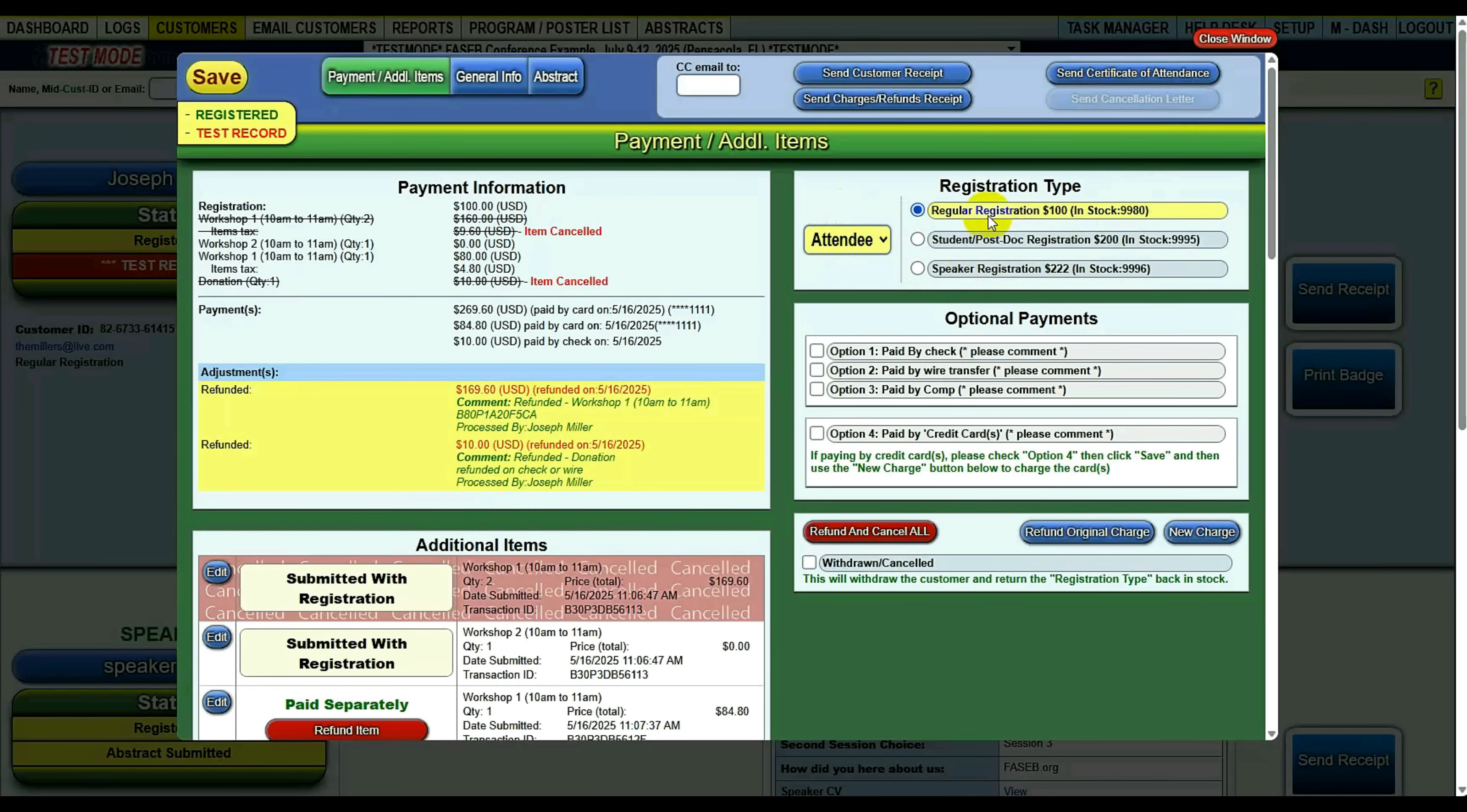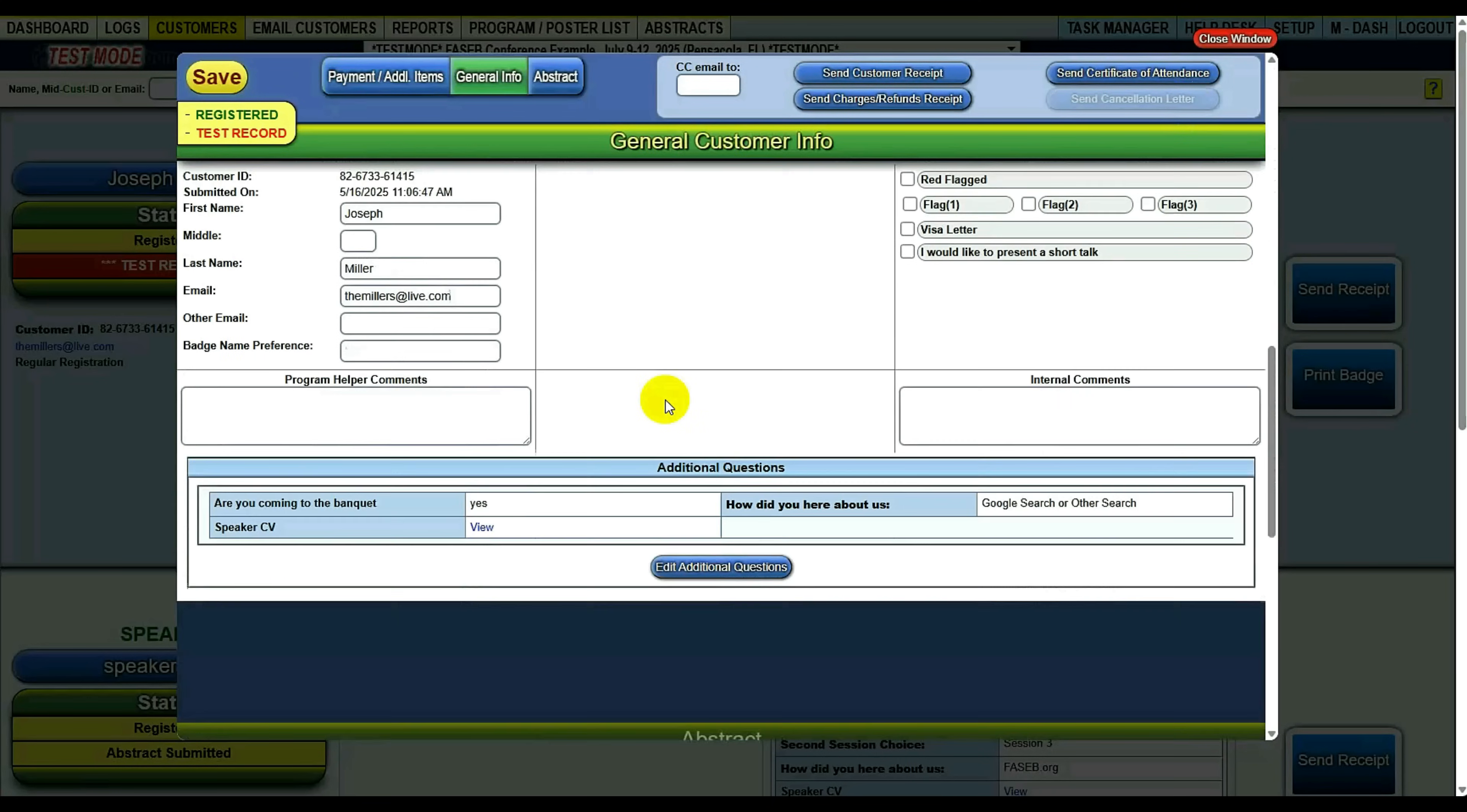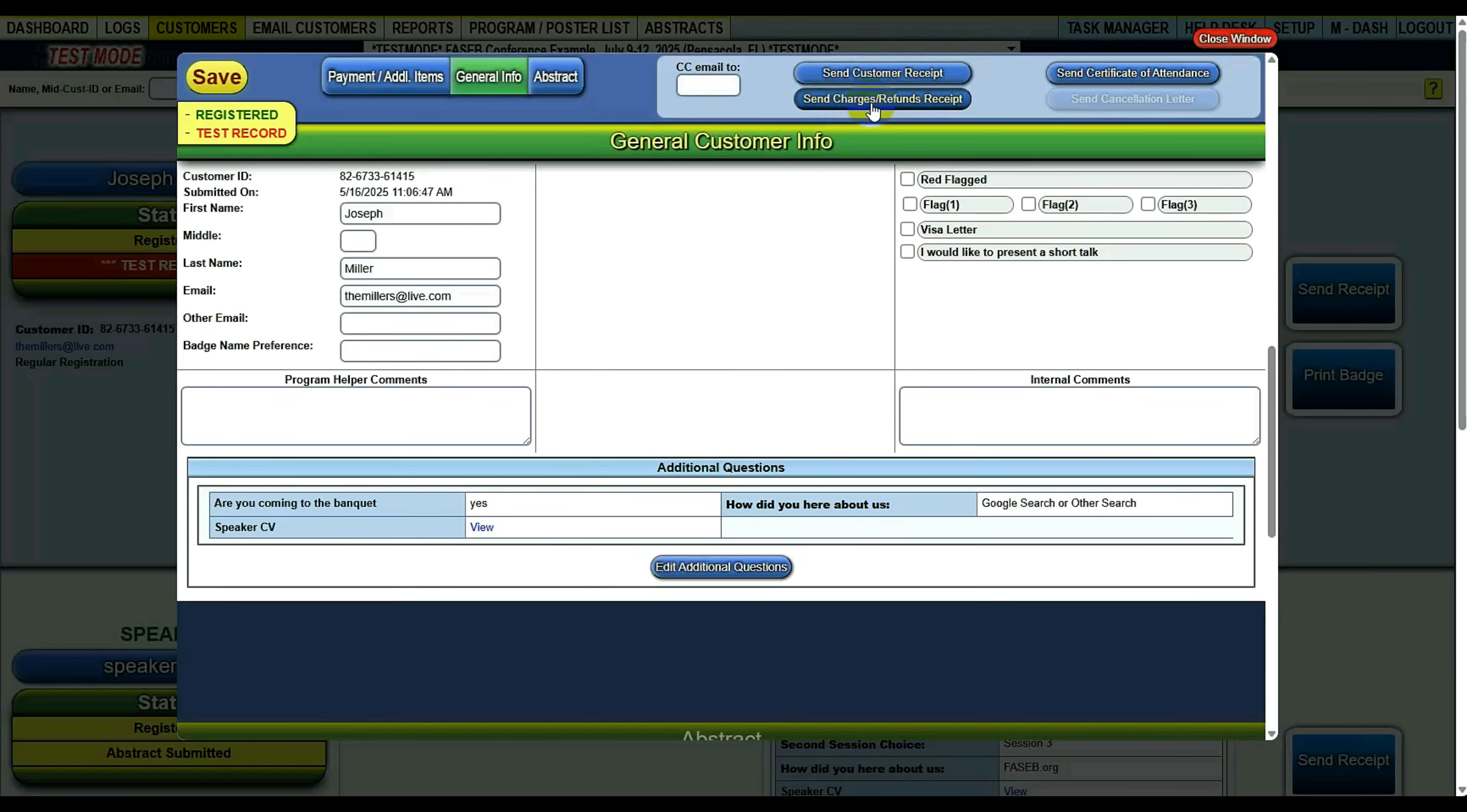Change types, change registration types. So anything that the customer submitted goes in here and you can change it for them. Just a nice way to access everything they submitted. Also, if you want to send them a receipt, you can send them a receipt. You can send them an itemized charges receipt. So this will send a receipt with any charges or refunds. It'll just send the charges and refunds to them to let them know what's going on with their payments.